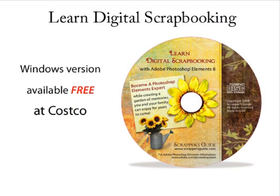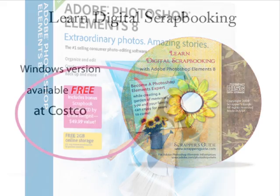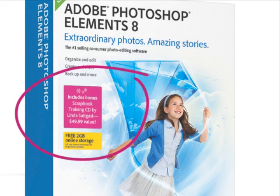This video lesson was taken from my DVD-ROM, Learn Digital Scrapbooking, which has over six hours of training. You can get this training free inside the Photoshop Elements 8 box for Windows at Costco. It should be available starting about mid-October 2009. Look for my name, Linda Sadgast, on the label.